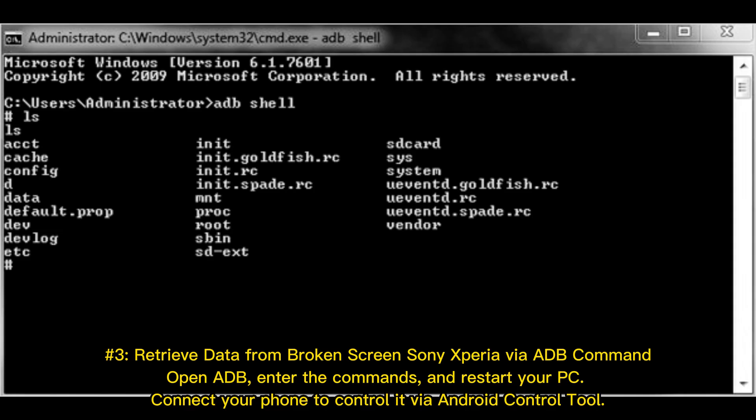Number 3: Retrieve data from broken screen Sony Xperia via ADB command. Open ADB, enter the commands, and restart your PC. Connect your phone to control it via an Android control tool.